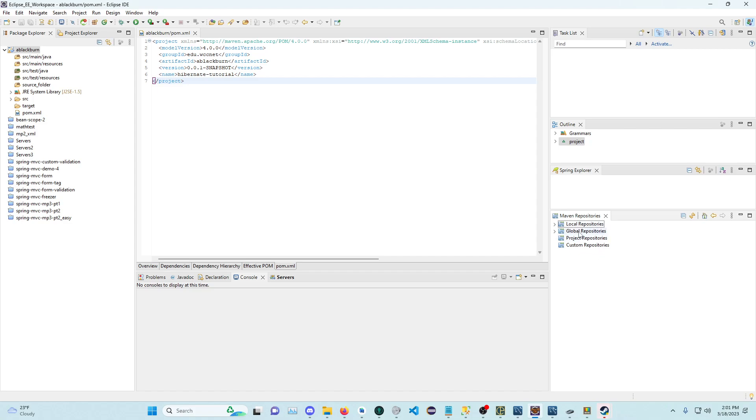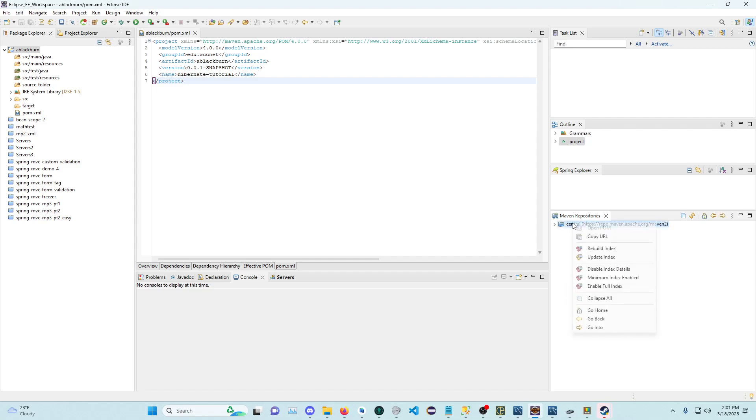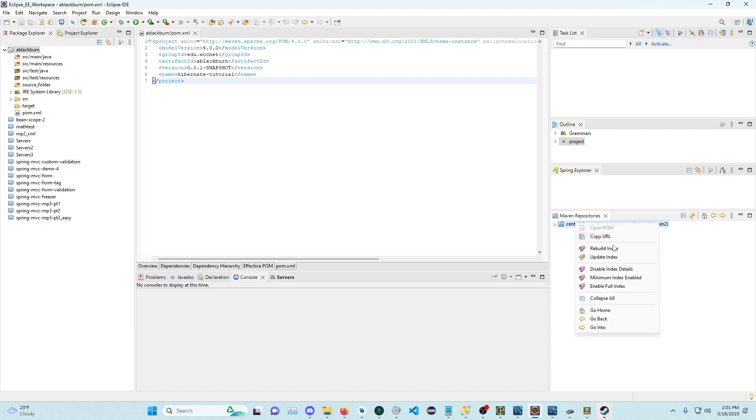You want to right-click Global Repositories, click Go Into. Right-click Central, and click Rebuild Index.